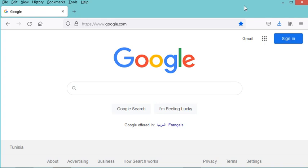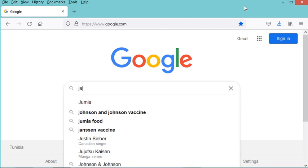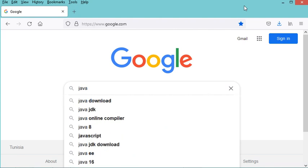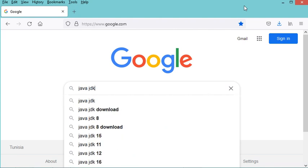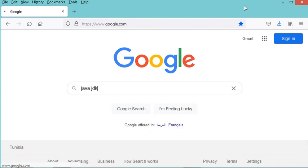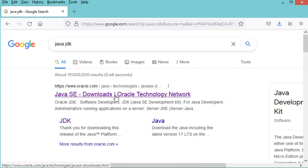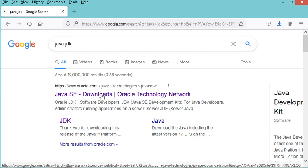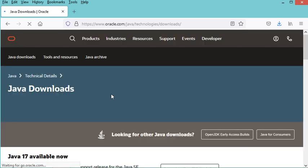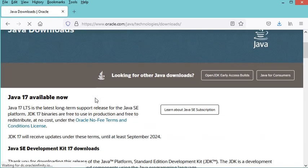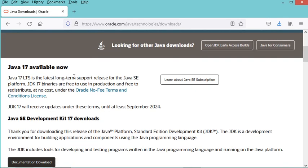In this video, I will show you how to install the latest version of the Java JDK, which is Java 17. Let's type Java JDK and go to this first link. As we can see, the latest version of Java is 17.